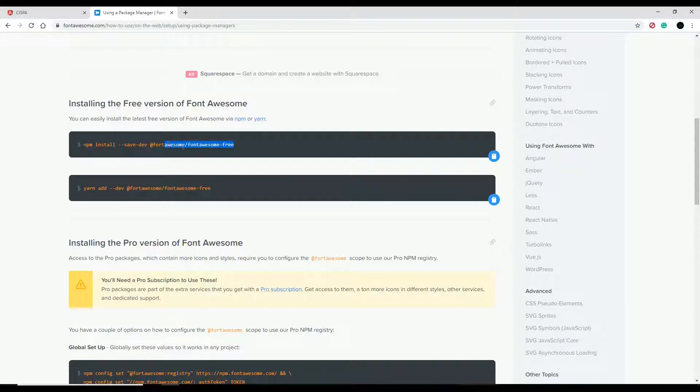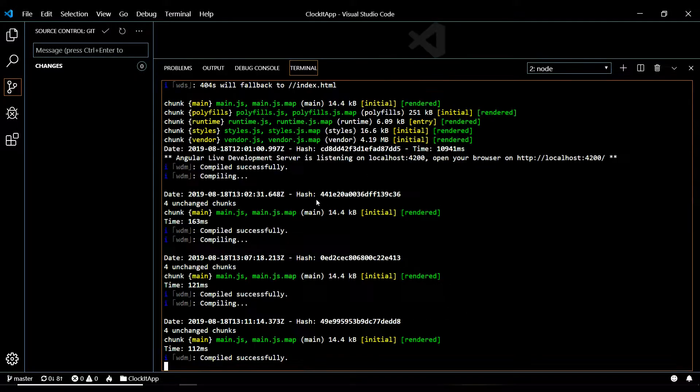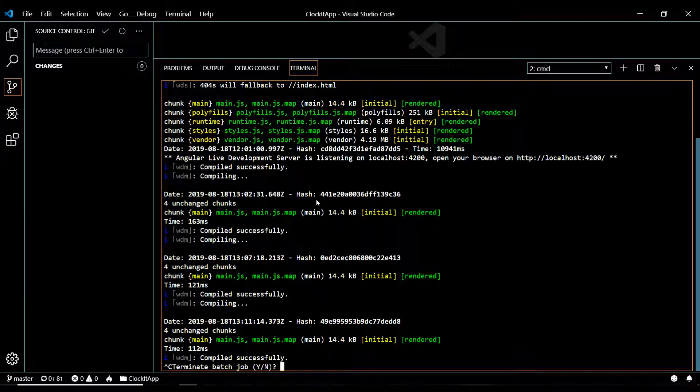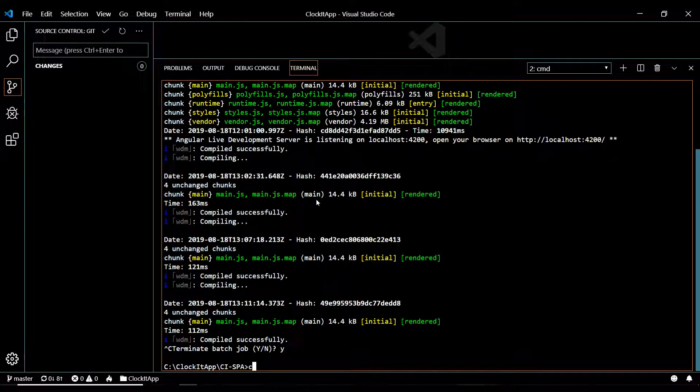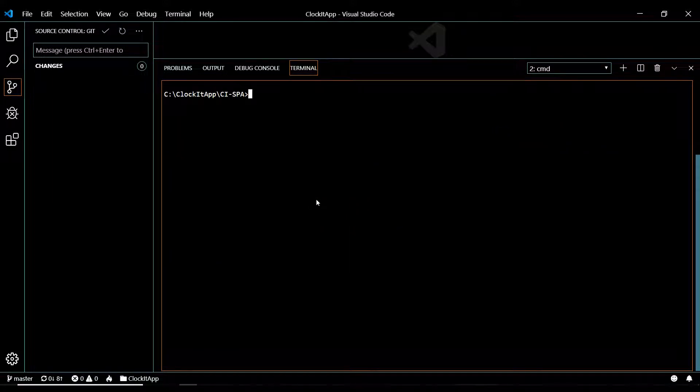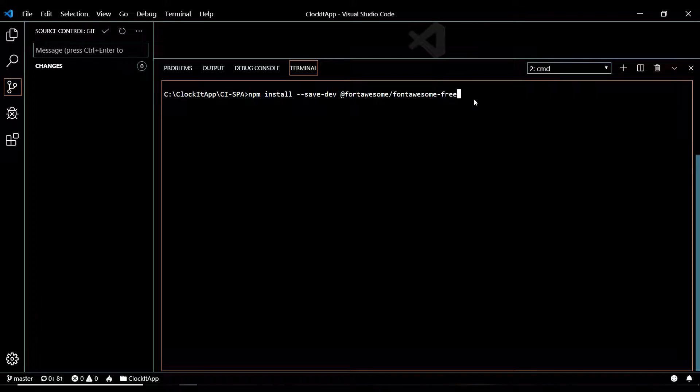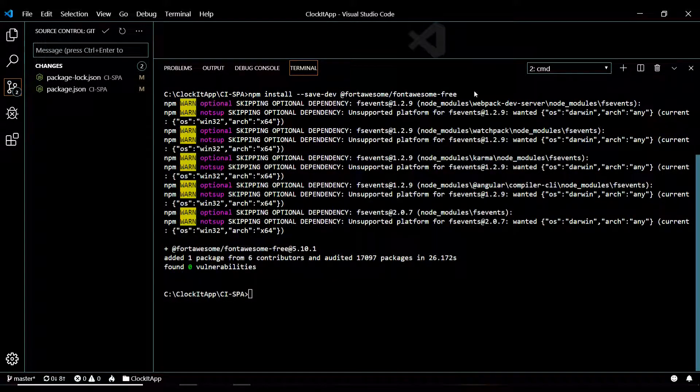Let's go take care of that. Go back here, open up the command line. I'll shut this down from the last video and clear everything out. Then within your CI SPA, you want to download Font Awesome and hit enter.